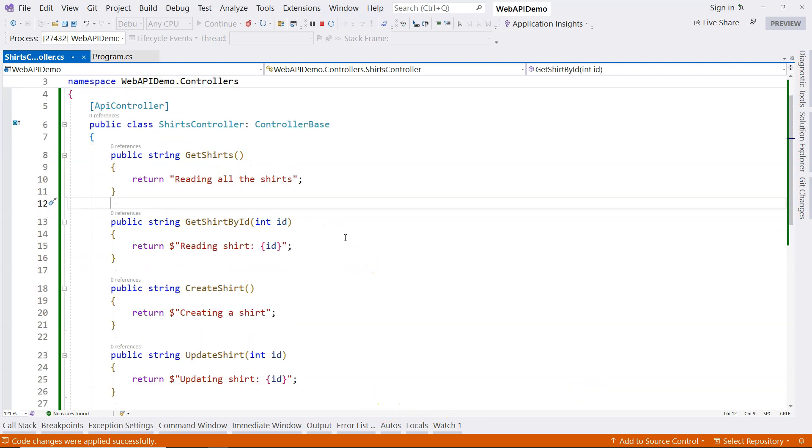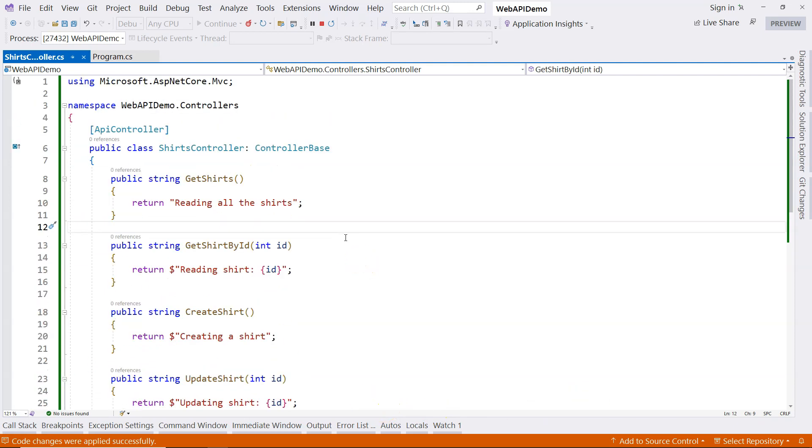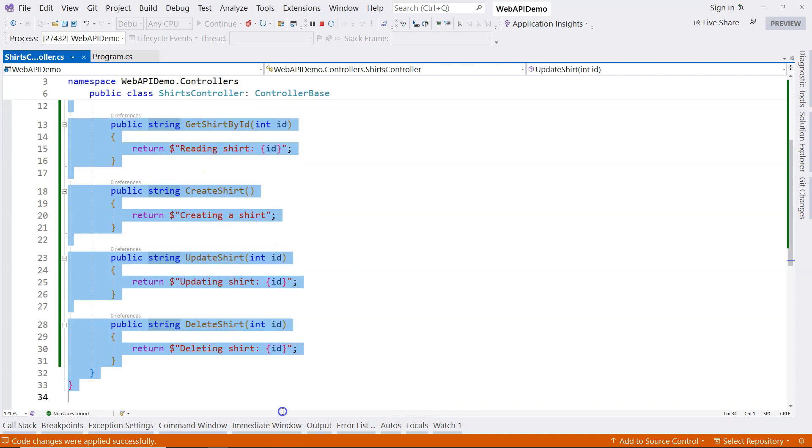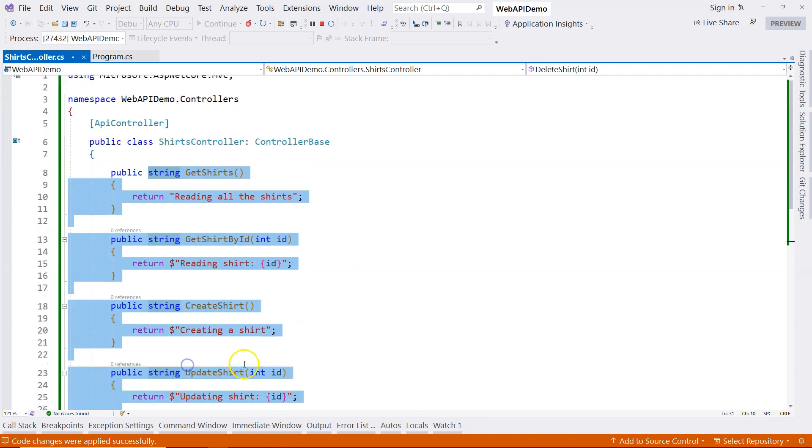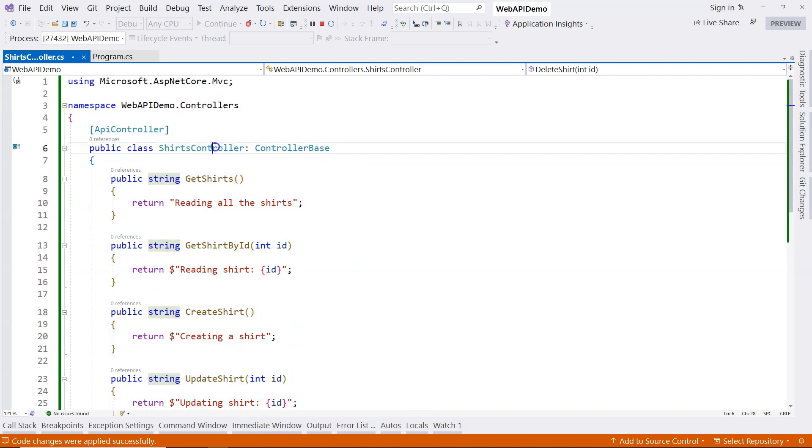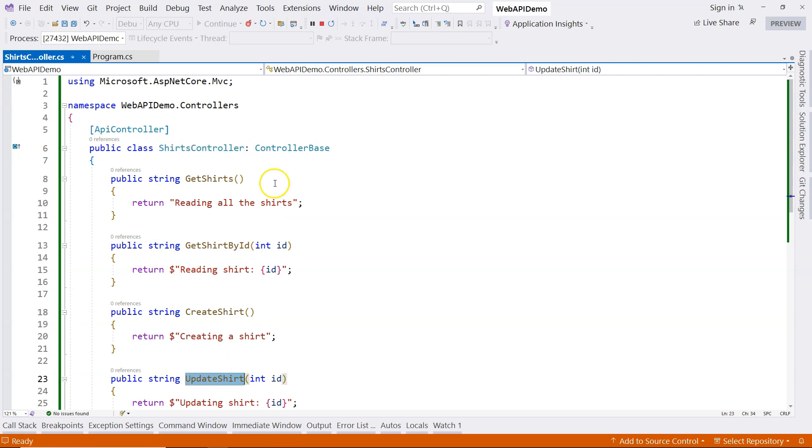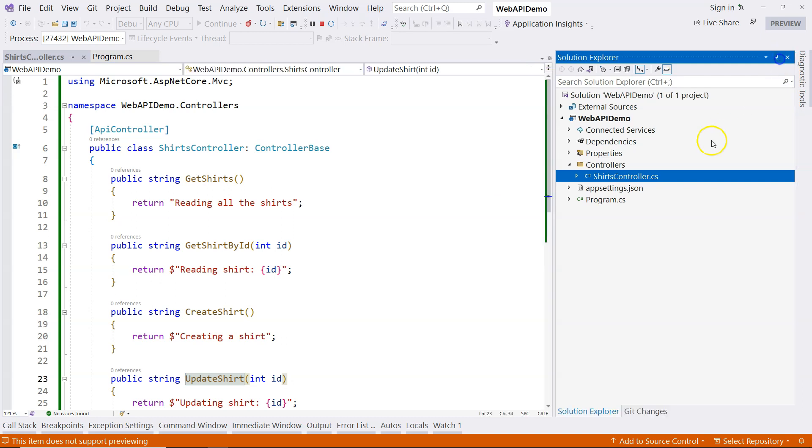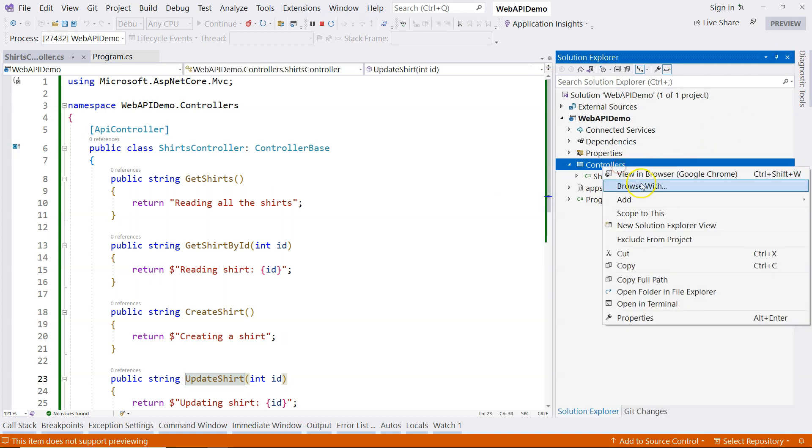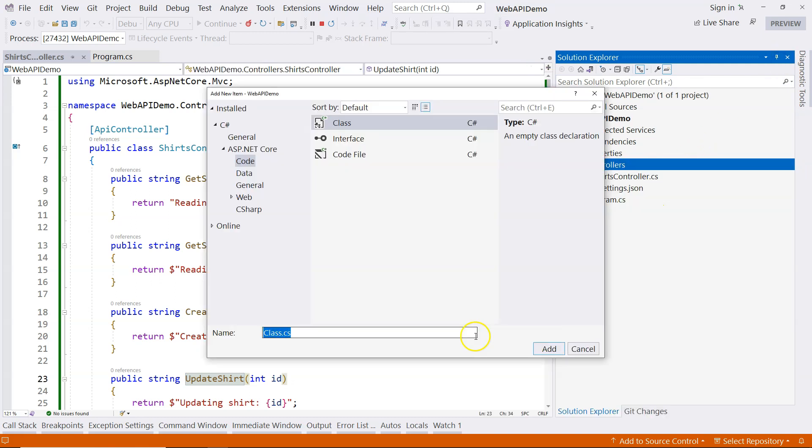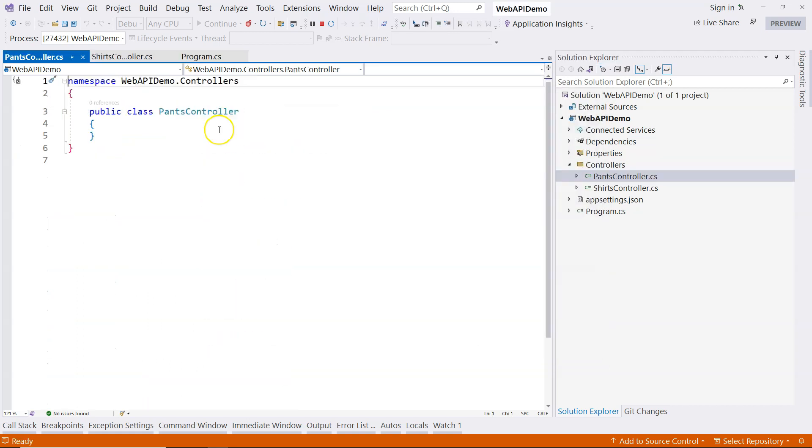And you can see that this approach of grouping the CRUD operation methods inside a controller is a pretty good architecture. So if we were to create a set of endpoints for pants, then we can just come over here, create another controller. And we can call it pants controller.